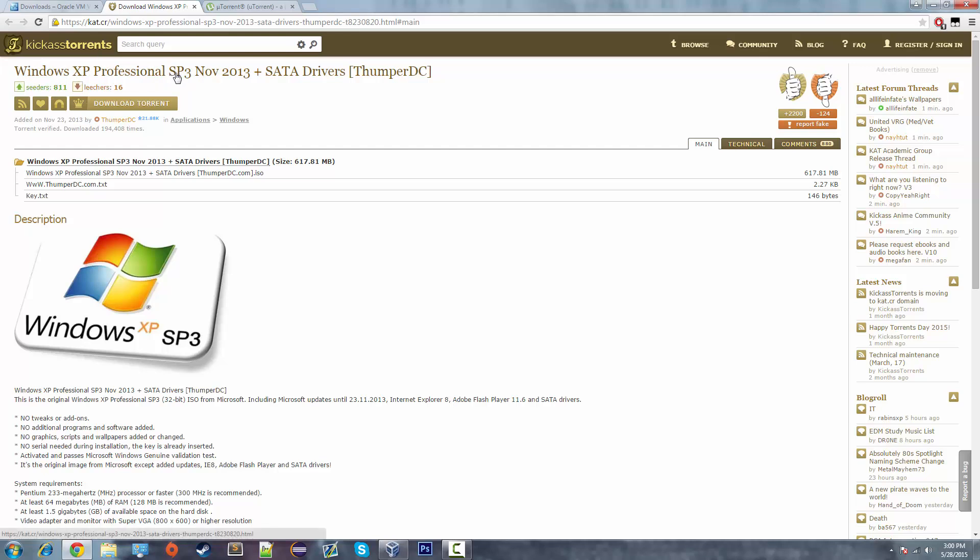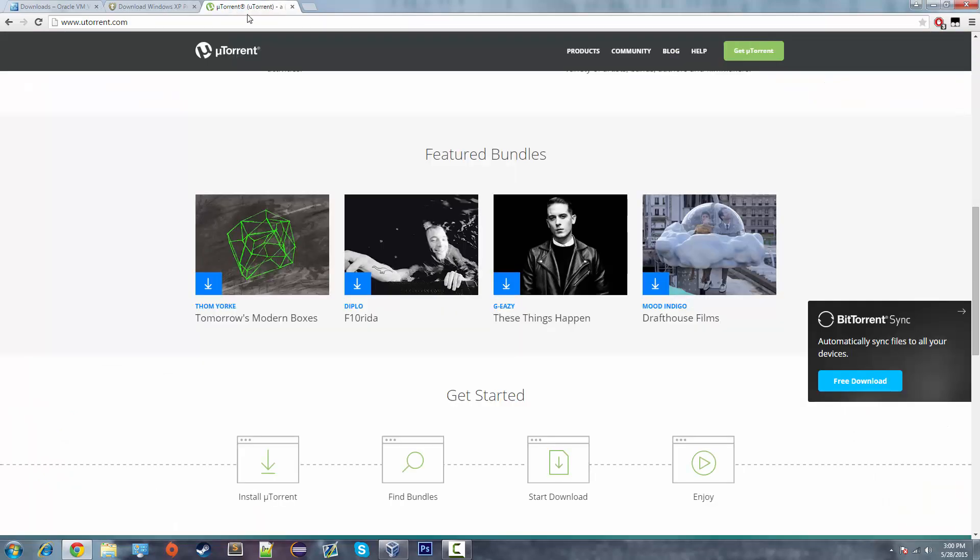This is the Service Pack 3 and all the keys are already activated and installed so you don't need to worry about that. And then of course you'll need uTorrent or any other Torrent client that works for you. I just prefer uTorrent.